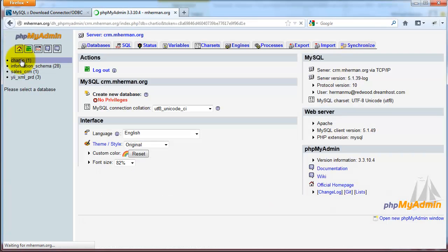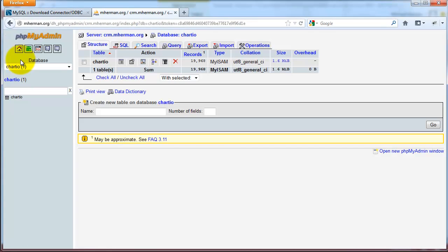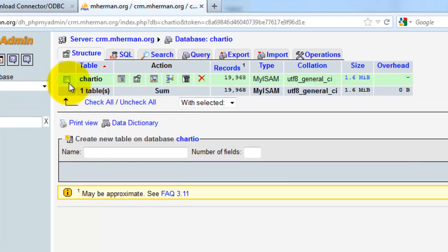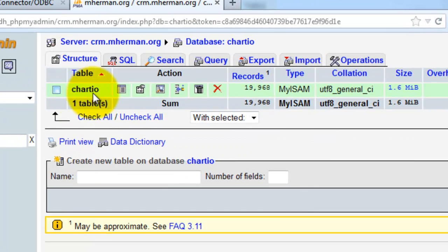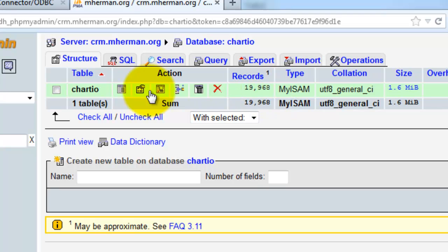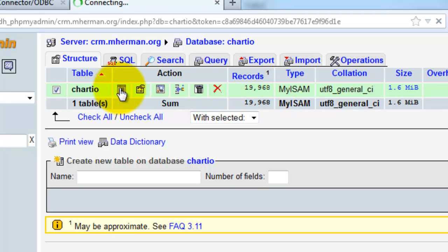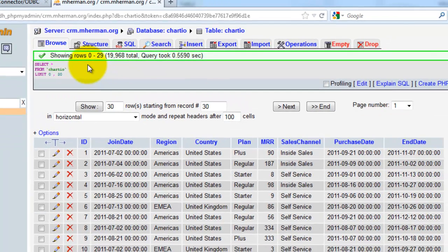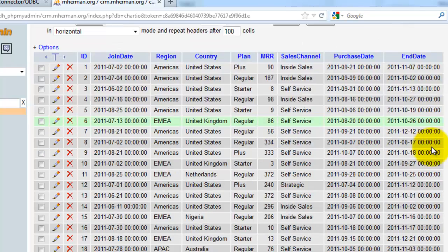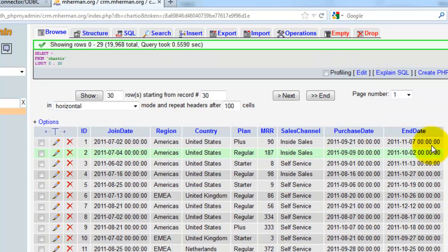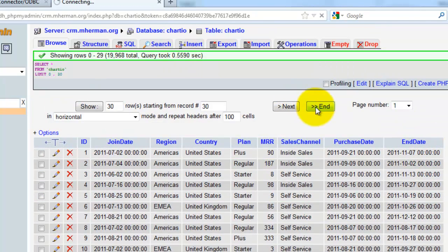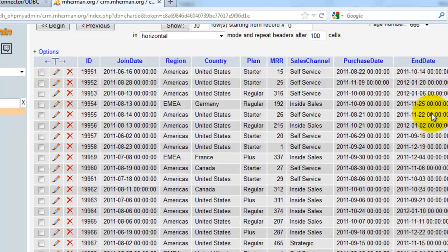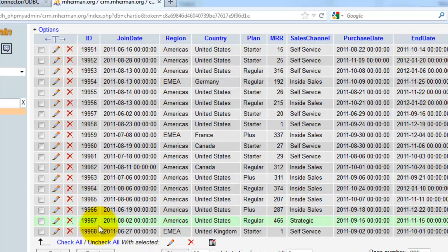Here's the database, table, 19,968 records. Click Browse.